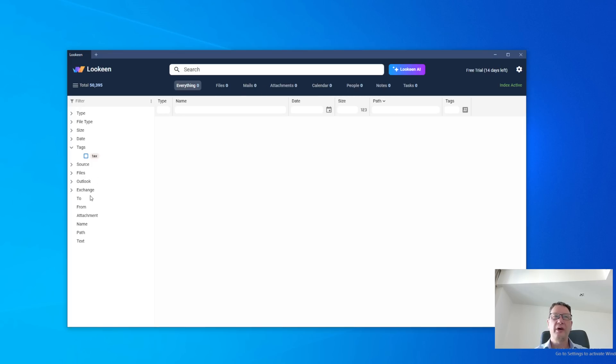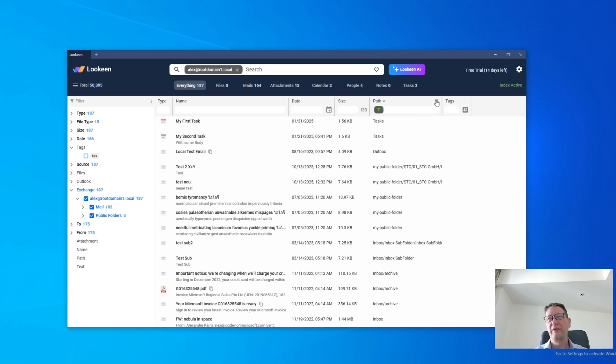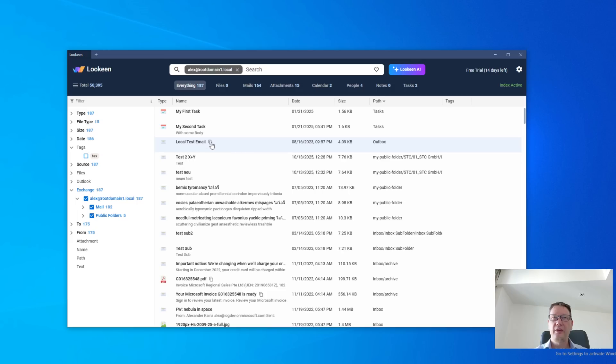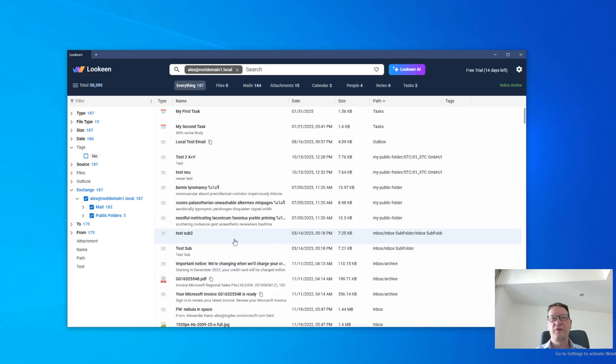It's also the same technology that we use to identify duplicates. If I go to my Exchange mails, let me close those column filters. It goes by this little filter icon here. And then we see this test, local test email is in outbox, but it has this little icon. And if I hover over the icon, it says there's a hidden duplicate, namely in inbox. So it's in the outbox and in the inbox.